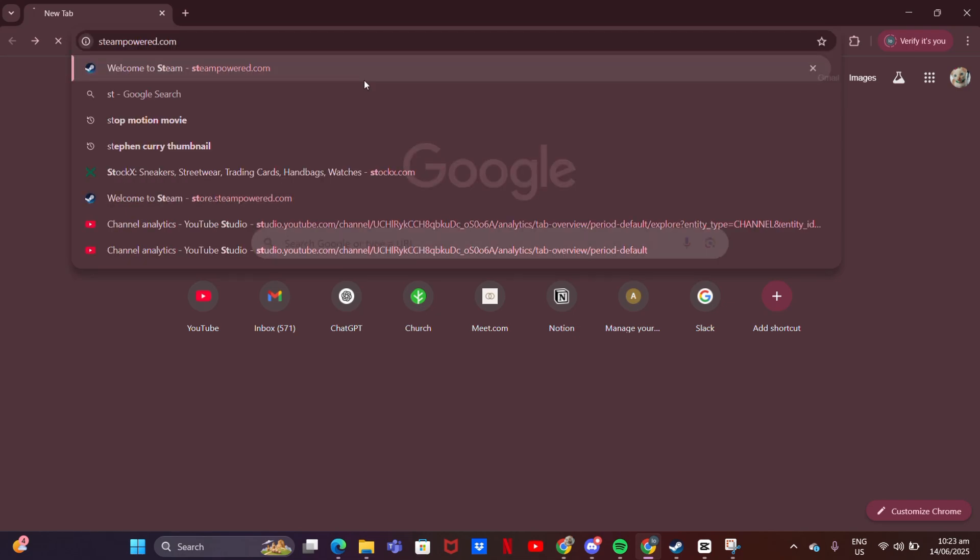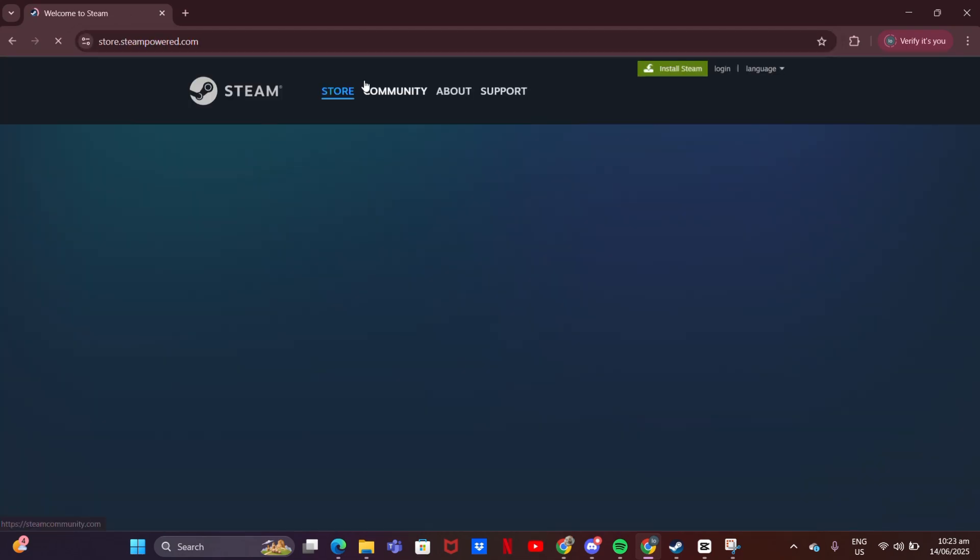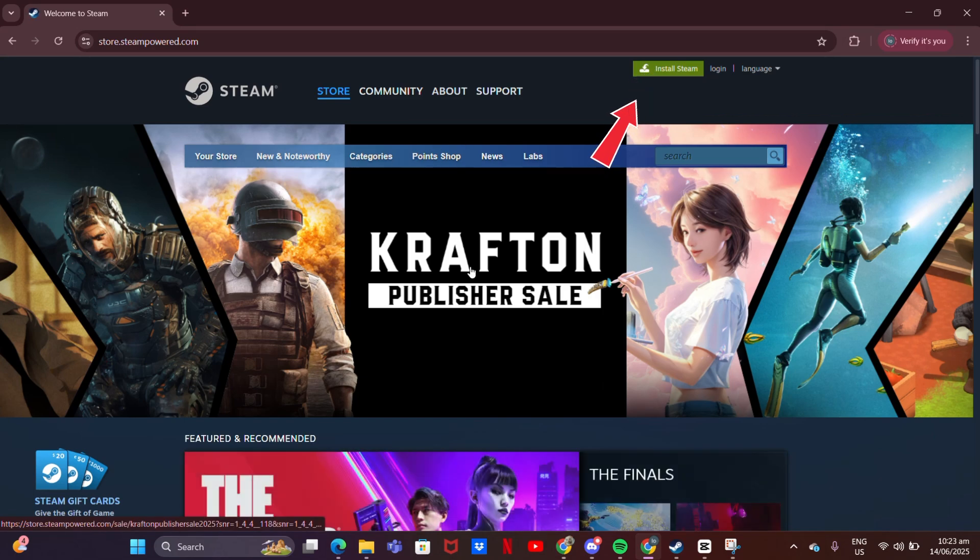Go to steampowered.com, click Install Steam to download the Steam app.